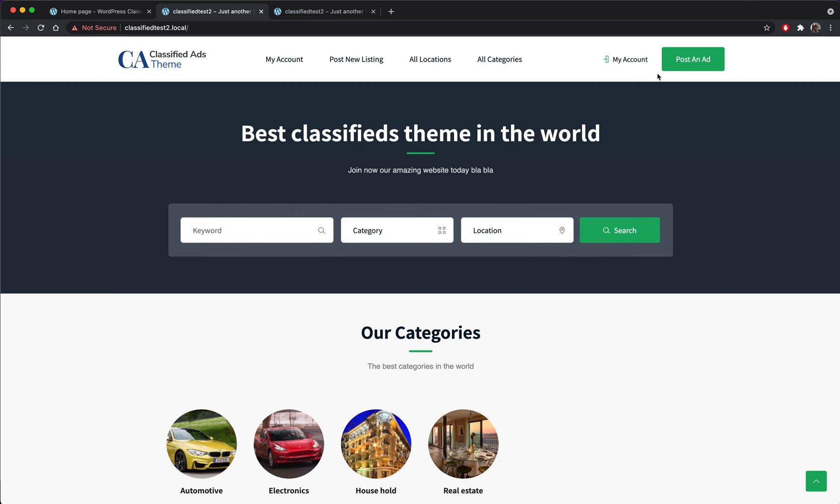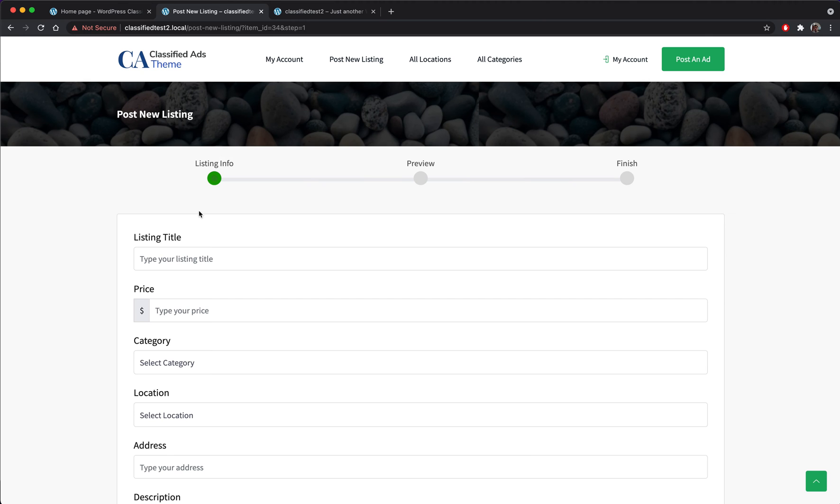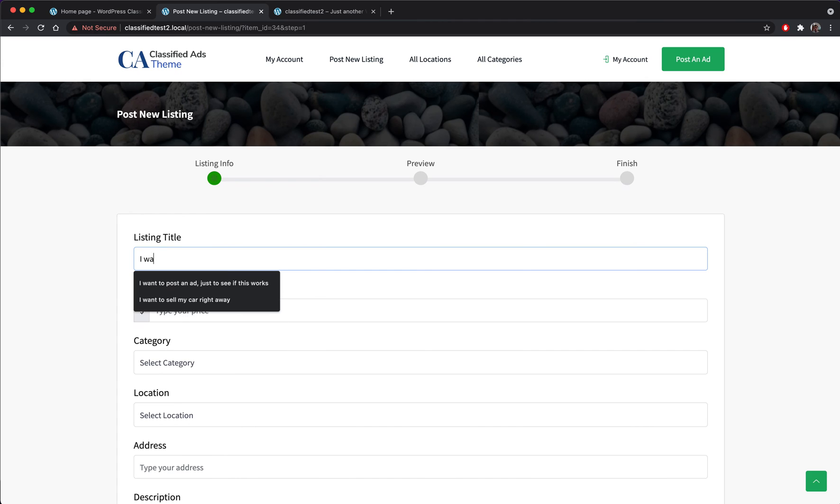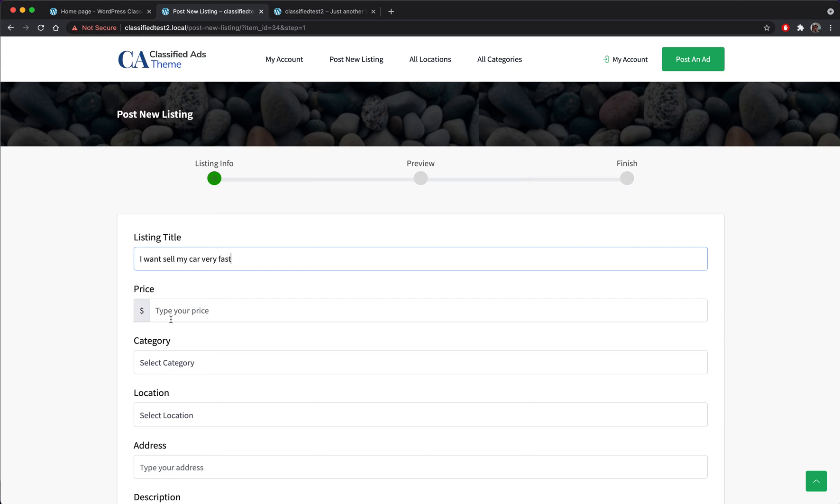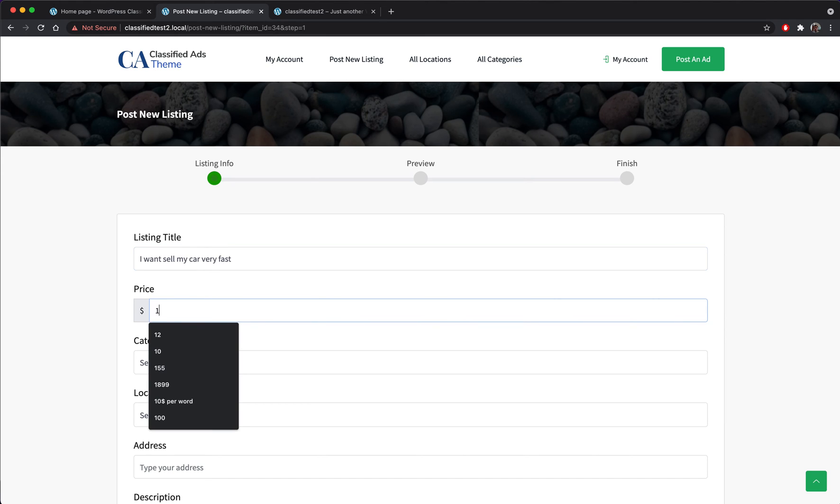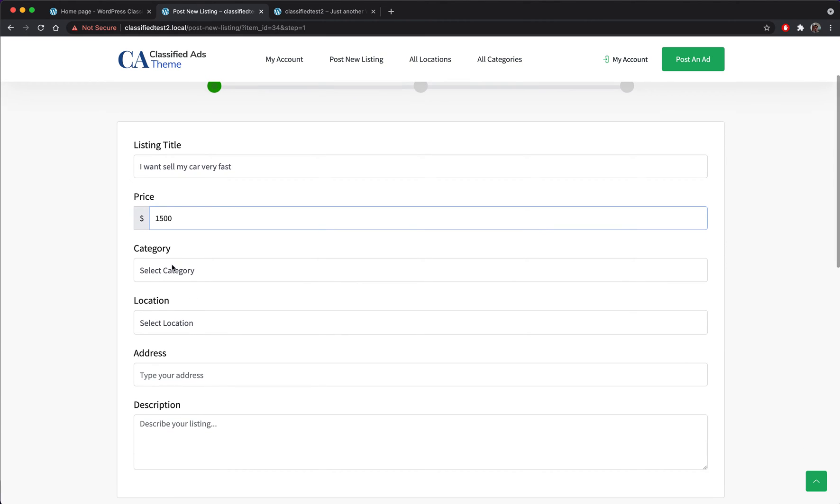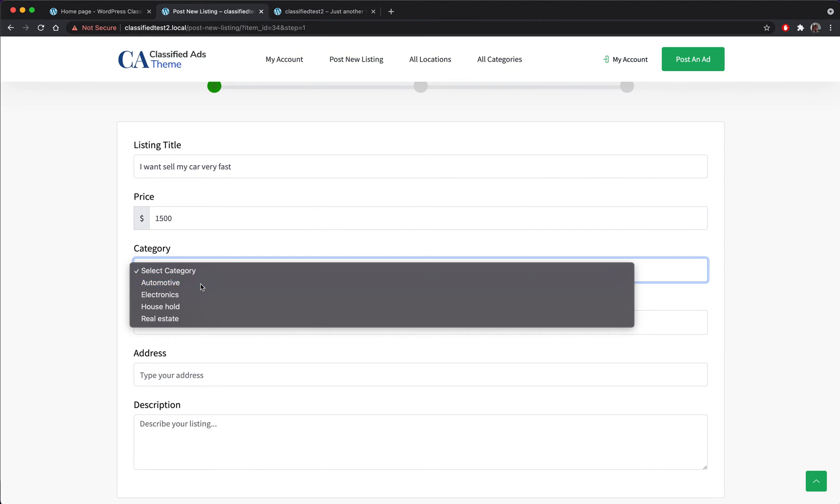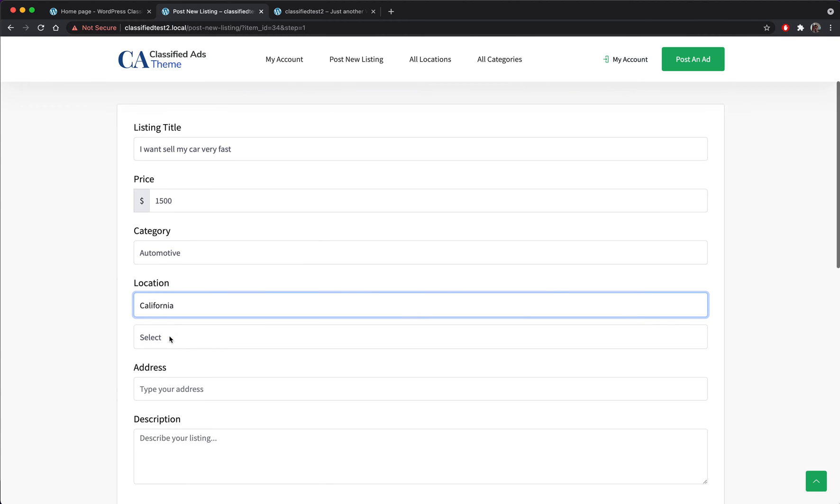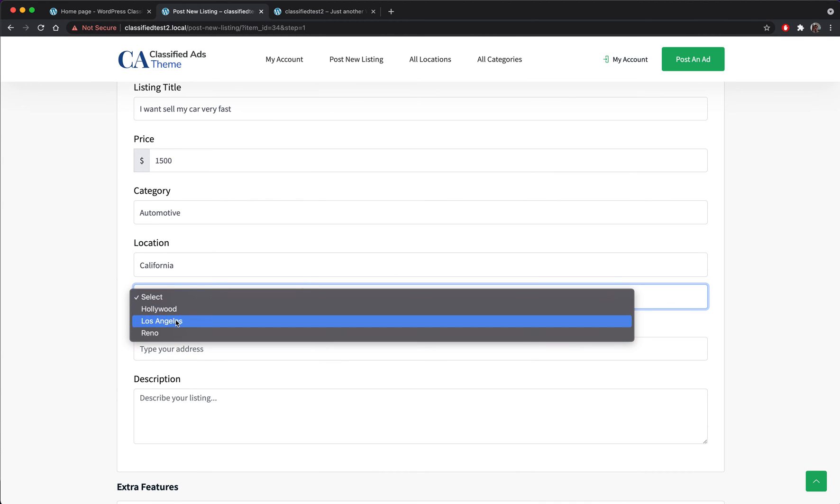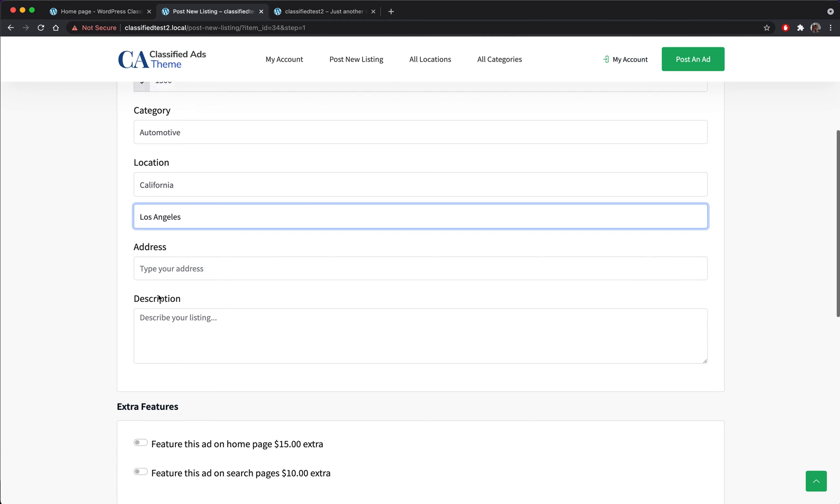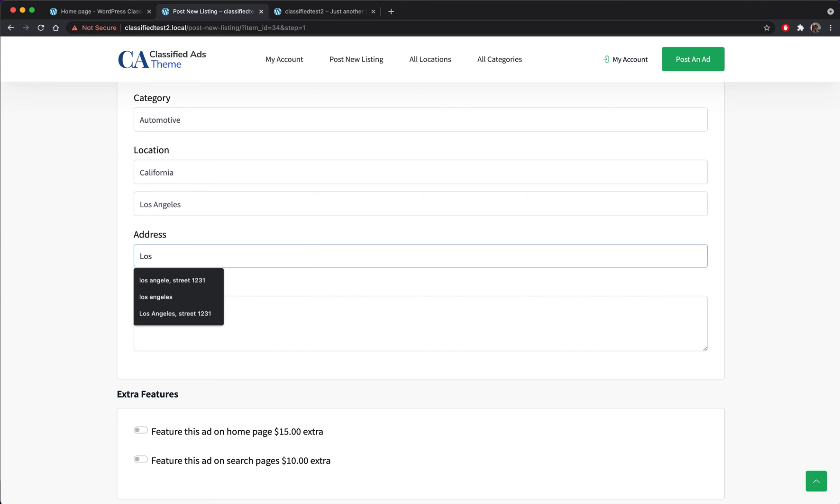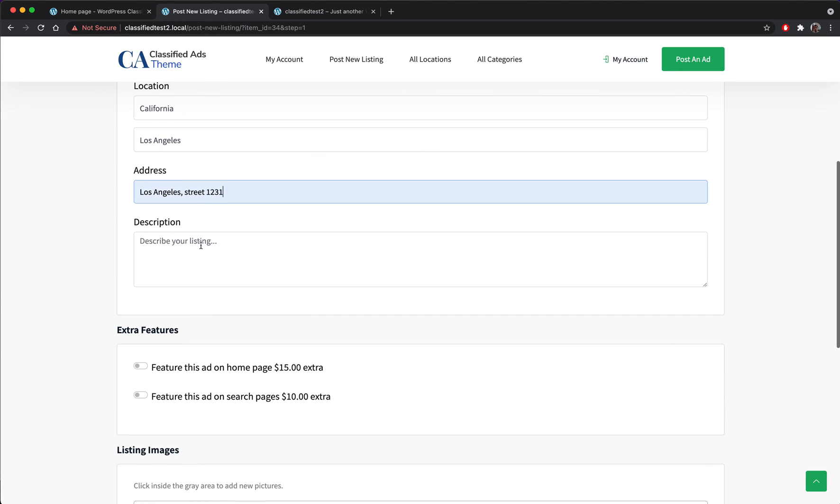So let's try our first ad. I want to sell my car very fast, $1,500, automotive, California, Los Angeles, Los Angeles Street 1231.